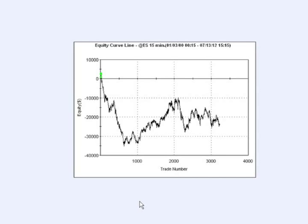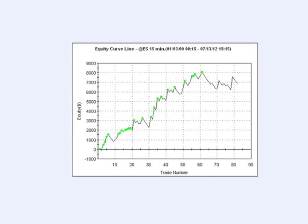Hello, this is Jeff from System Trader Success. In this video I want to highlight how to access two time frames within one chart, dedicated to those interested in TradeStation's EasyLanguage. We're going to start with this ugly looking equity curve and with a simple filter of looking to a higher time frame we can actually make this look like this — a huge difference, and you'll see that it's extremely simple.